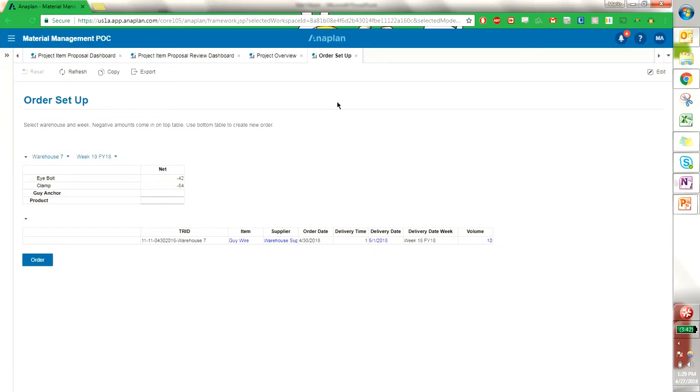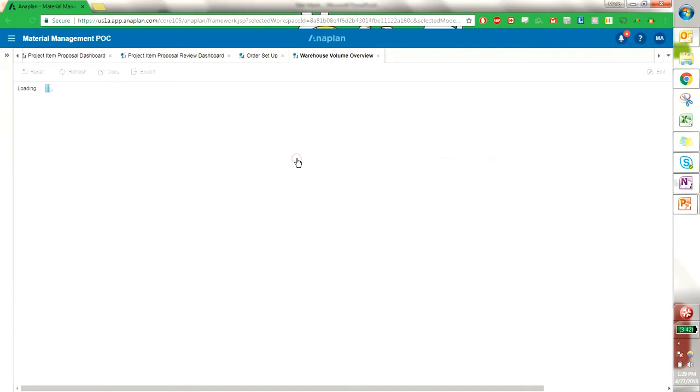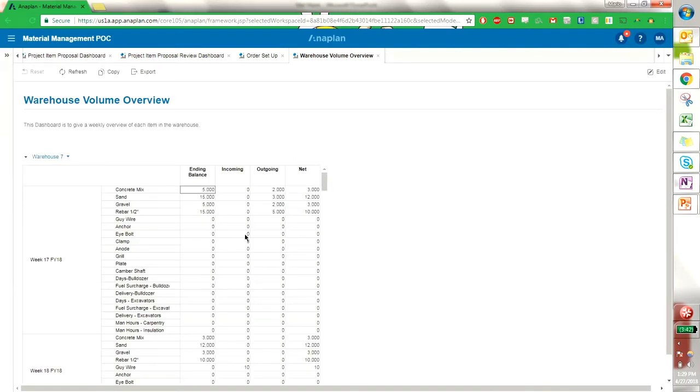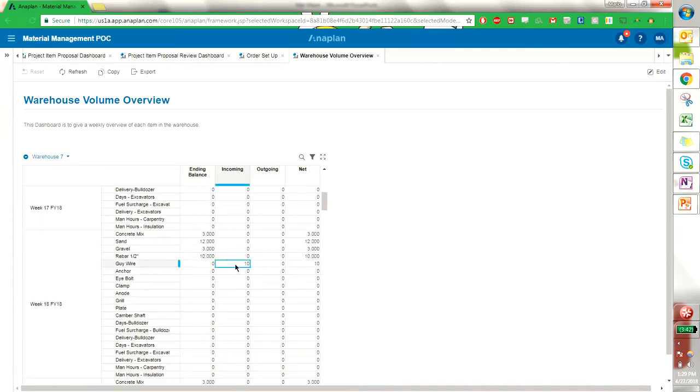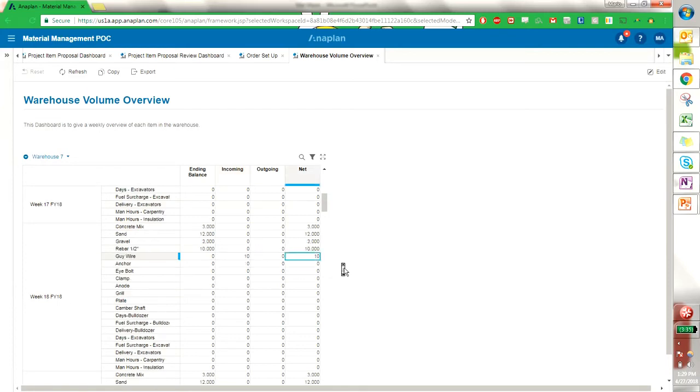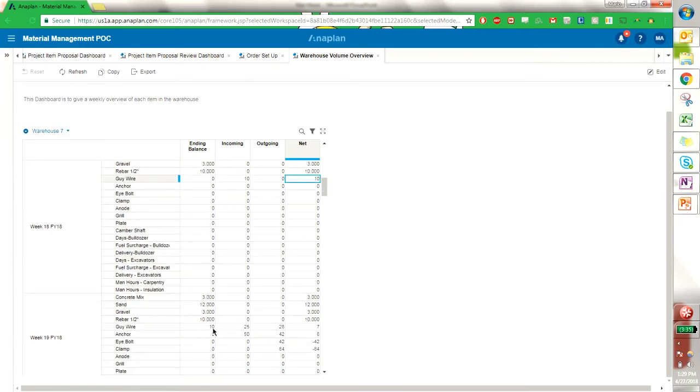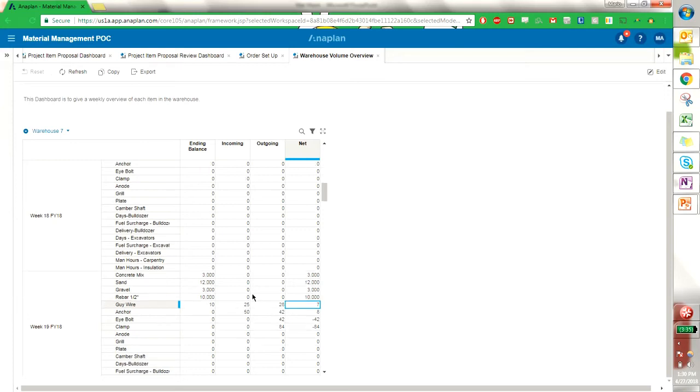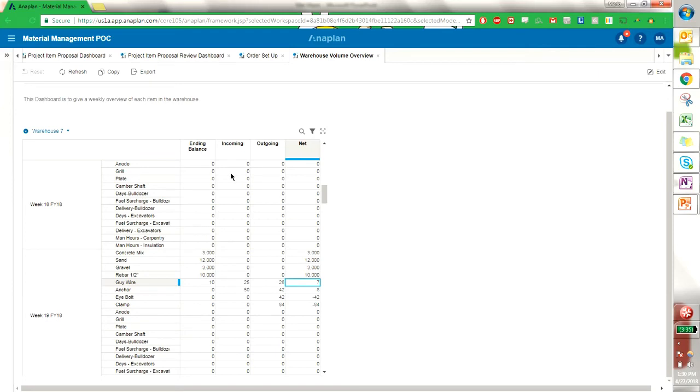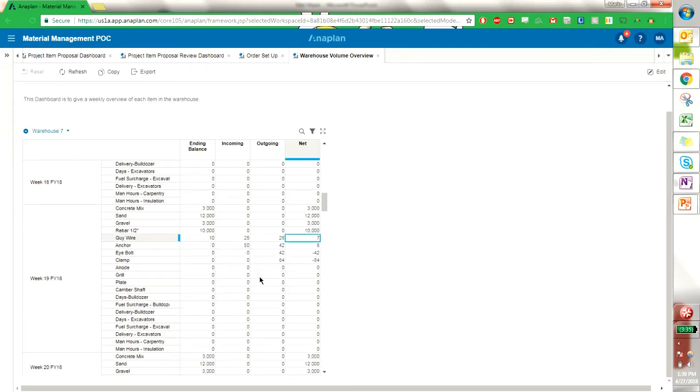If I go back to the warehouse manager dashboard, I can go and look at the volume overview. And we just saw the order that we created, we see that right here, week 18, it's incoming, and we have a net 10. Then the next week in 19 we have the volumes coming out, so that we have a net 7 where we prior to this had a net negative 3. So we can follow our orders incoming and outgoing, and it automatically updates in this dashboard here where our nets or volumes are going to be by item. So this helps me determine which objects I need to order and at which volume.